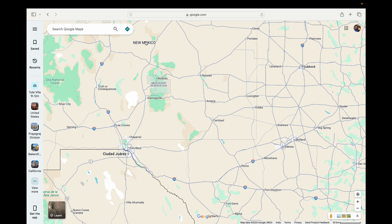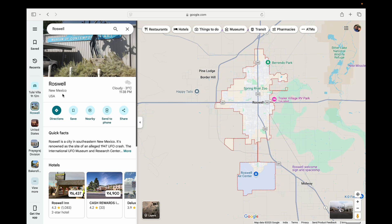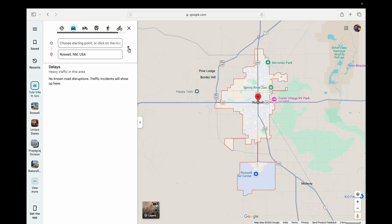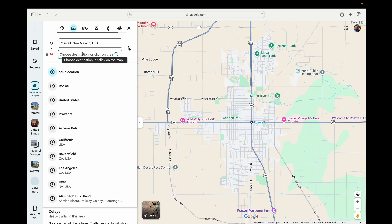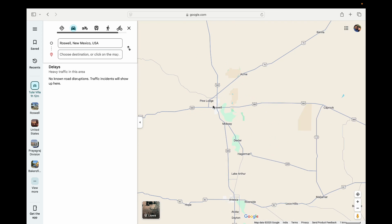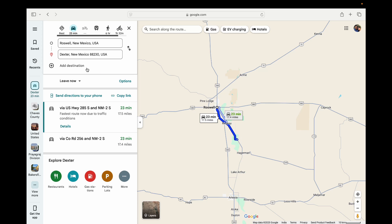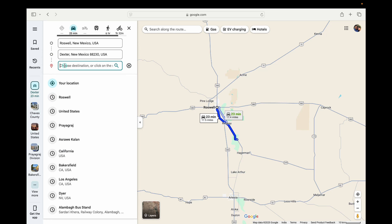I'm going to click on Roselier. Now I'm going to click on Directions. Let me change it — for the directions I'm going to click on Dexter here. Now if you want to pin another one, click on Add Destination right here on the left hand side.